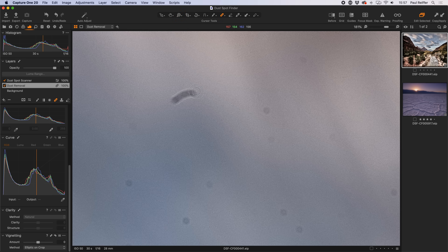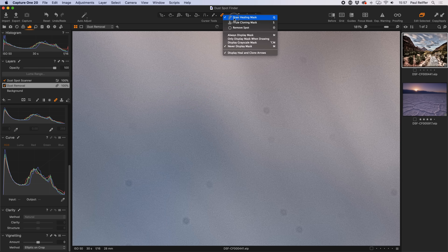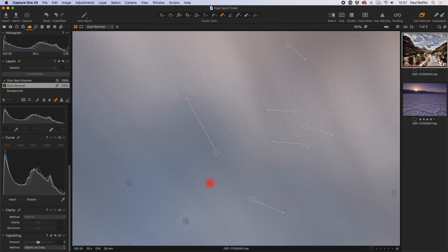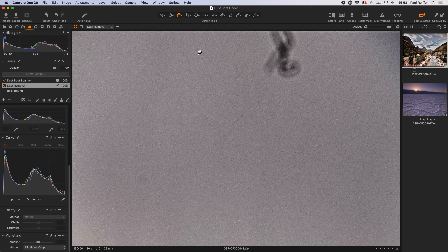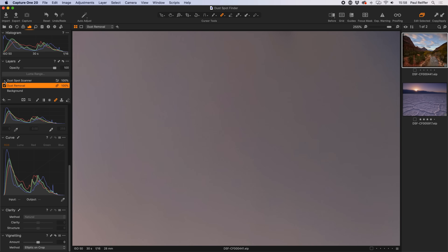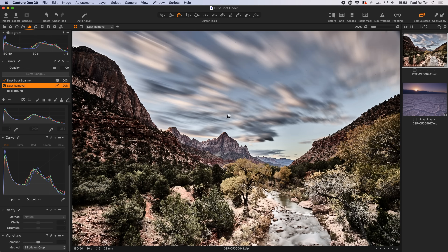With the healing brush — press Q on the keyboard, or select it from the toolbar or palette — we can also handle irregular shapes. It chooses the right origin automatically, though we can move it manually if needed. Clicking through the dust spots removes them pretty instantly; it's very reactive. Even complex shapes like a piece of hair or fluff can be drawn over with the healing tool and removed. When the dust spot scanner layer is then removed, the image looks perfectly clean.